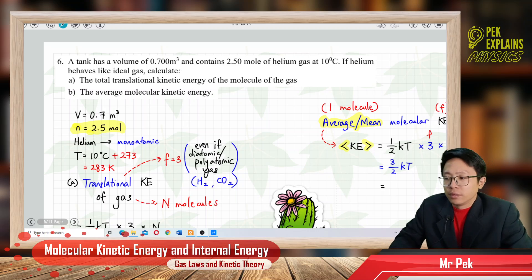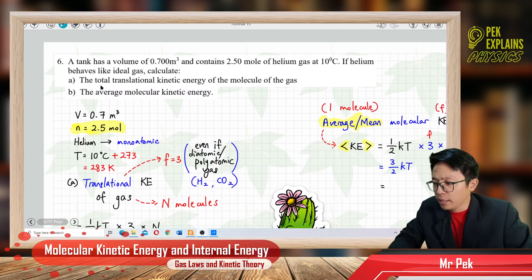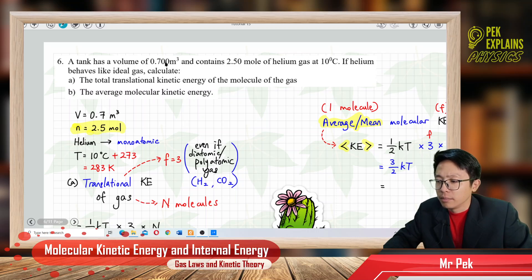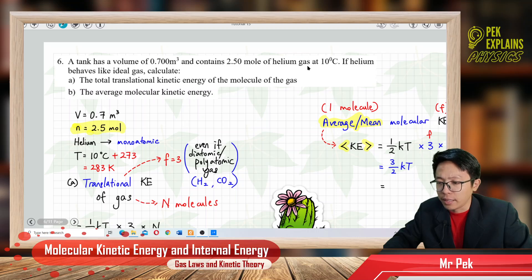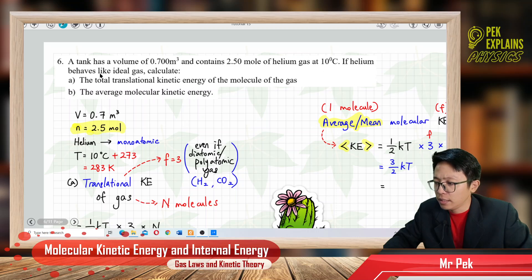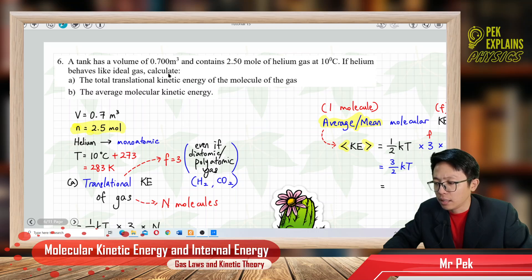Tutorial question 6. A tank has a volume of 0.7 cubic meters and contains 2.5 moles of helium gas at 10 degrees Celsius. If helium behaves like an ideal gas, calculate the total translational kinetic energy of the molecules of the gas.